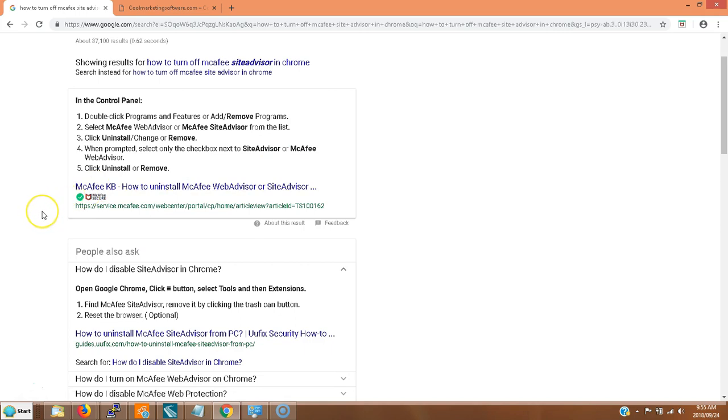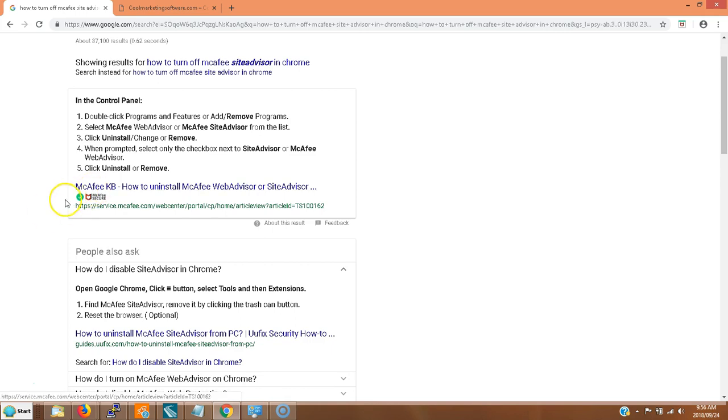Ironically, I think this McAfee Site Advisor is some sort of spyware itself, bundled with different programs. Something we never do with CoolMarketingSoftware.com. When you order or download free software, you just get the software, not bundled with a bunch of other junk like apparently what happened to me with McAfee. I've never voluntarily downloaded the software.